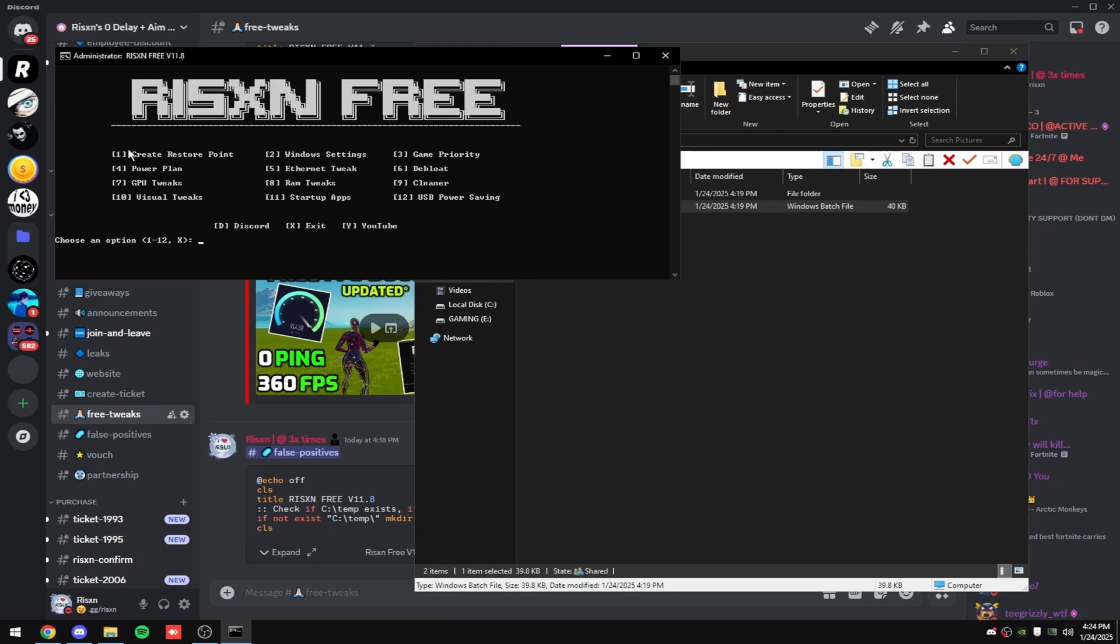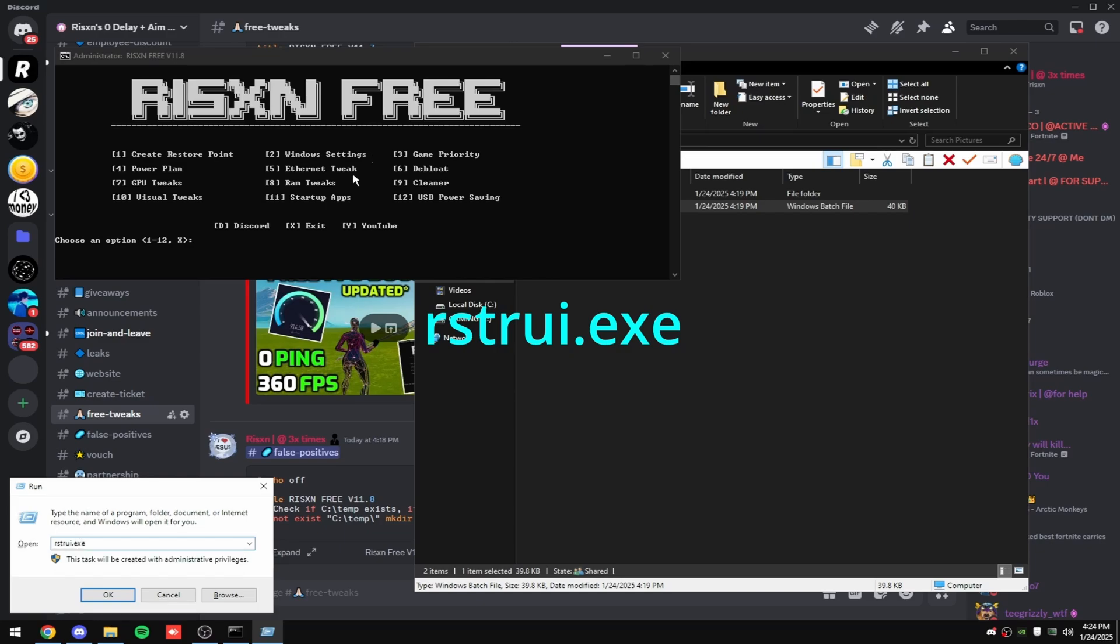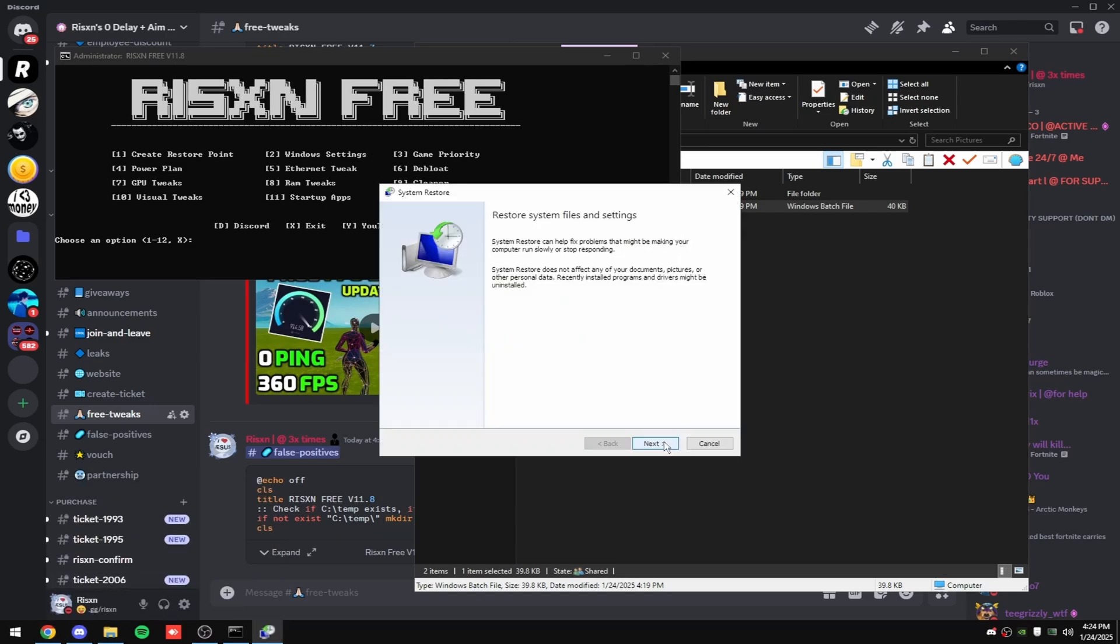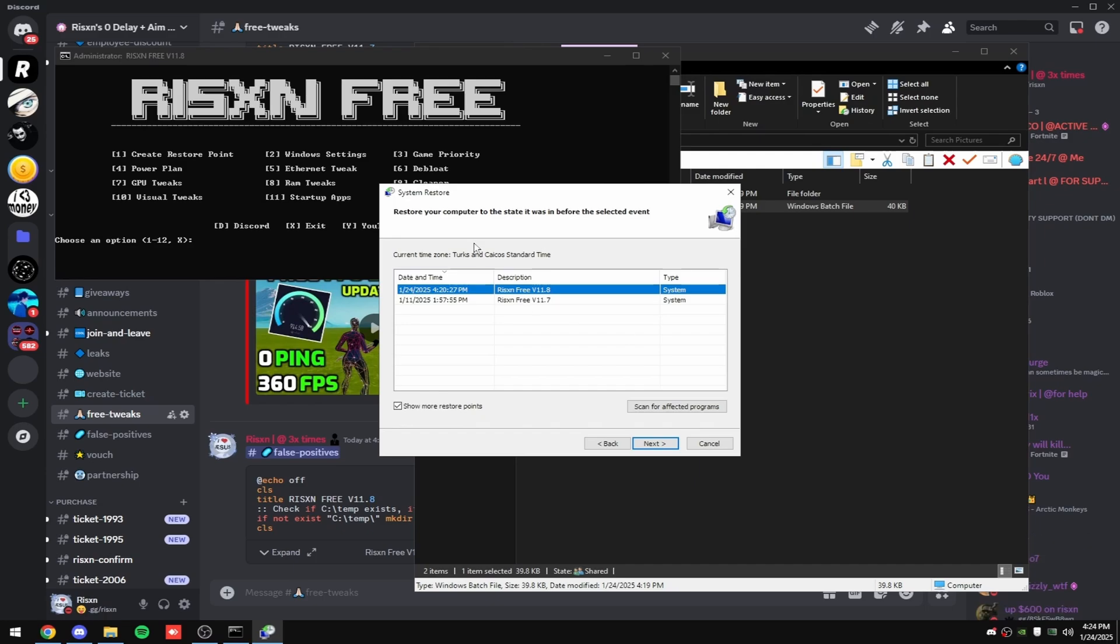And once that's done, restart your PC to see the changes take effect. If you don't like any of the changes made, hit your Windows key in R and type in rstrui.exe and click OK. Then click next and show more restore points at the bottom. And then click on the Risen Free V11.8 restore point and click next and go through with this. This will revert your system to before the tweak, so it'll get rid of all the tweaks, all the changes made, and your PC will be exactly how it was before we did the tweak.